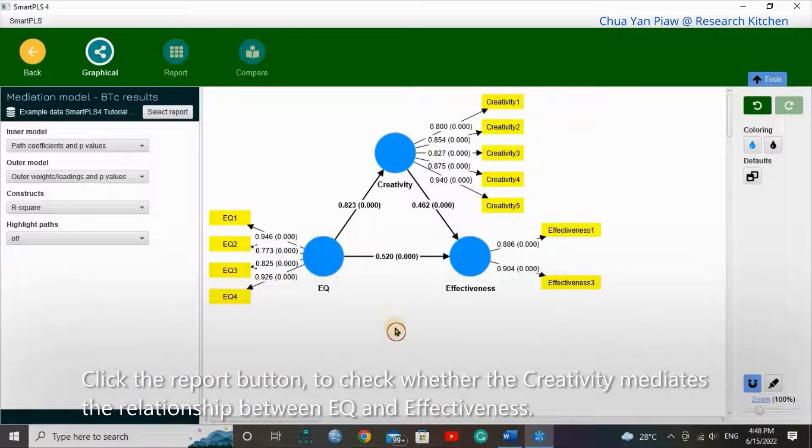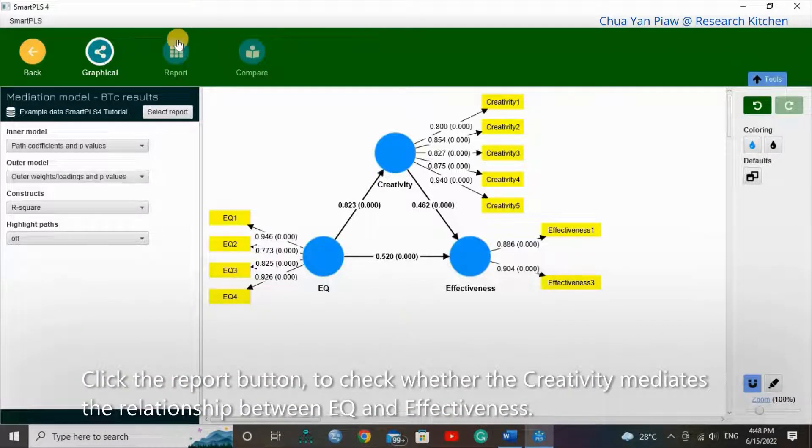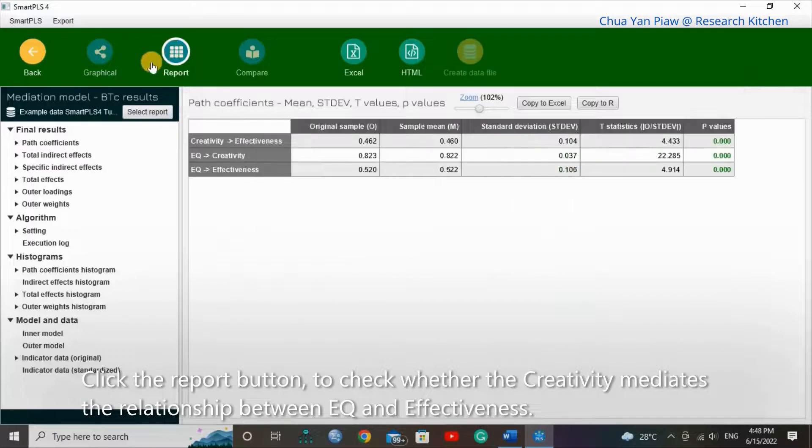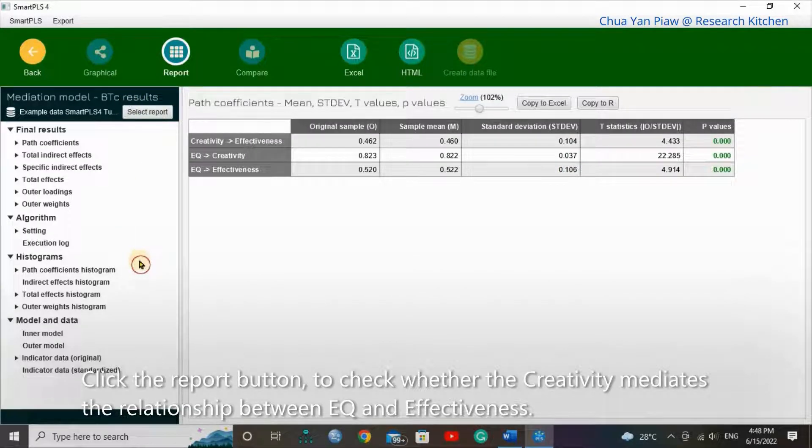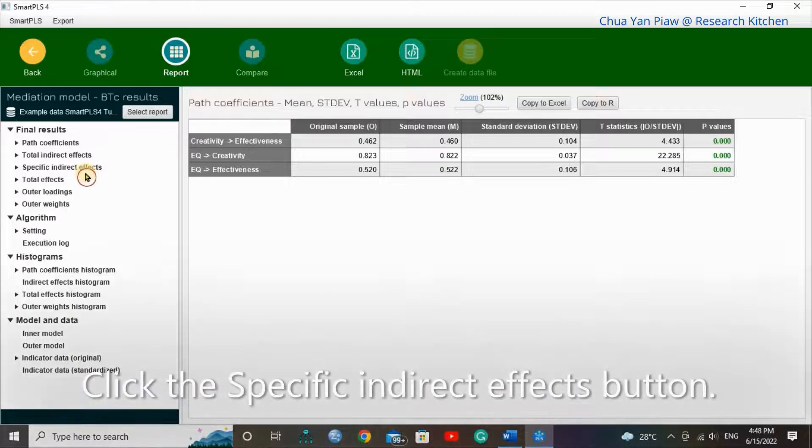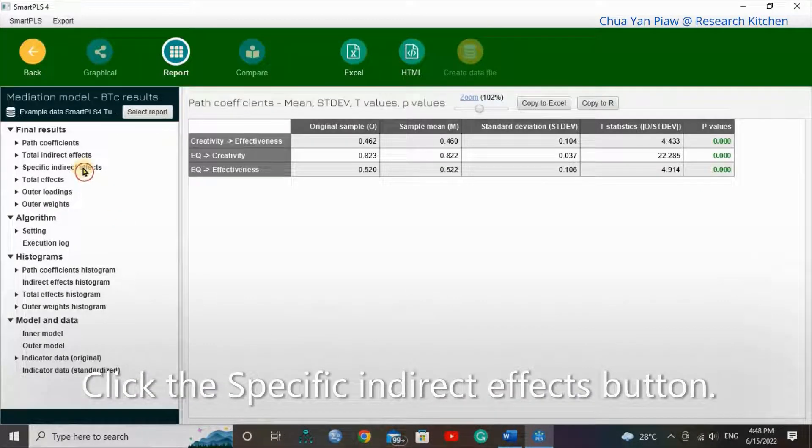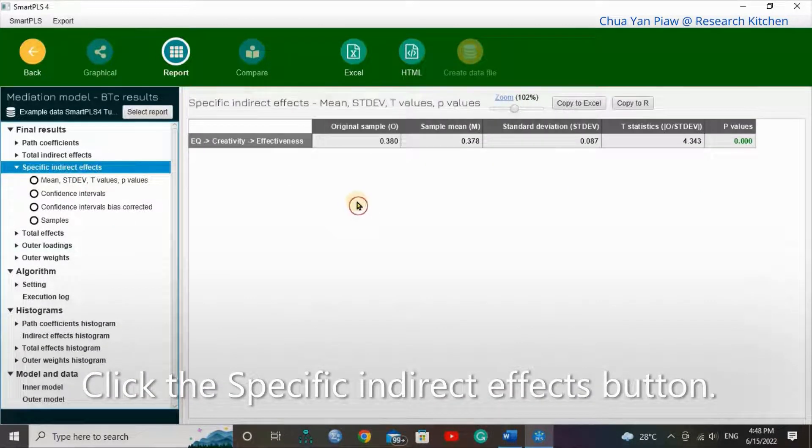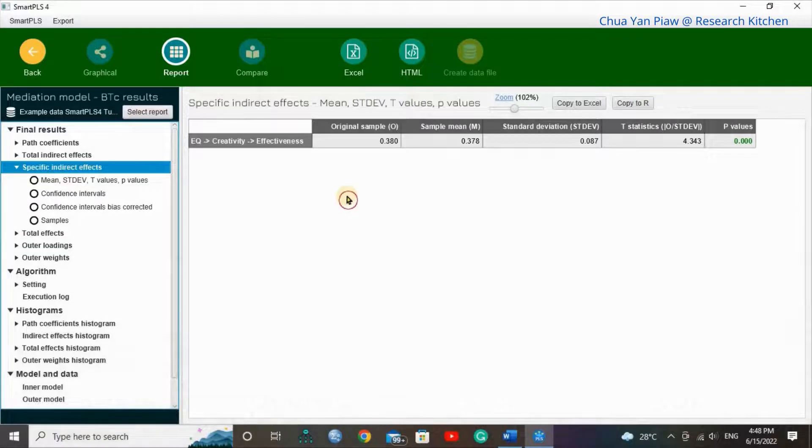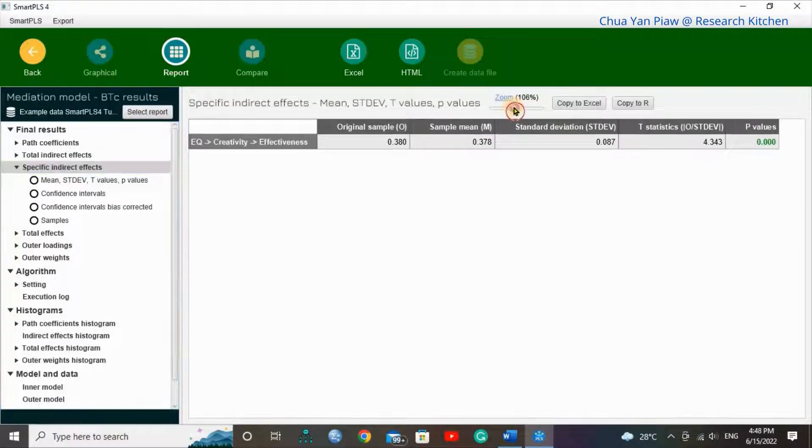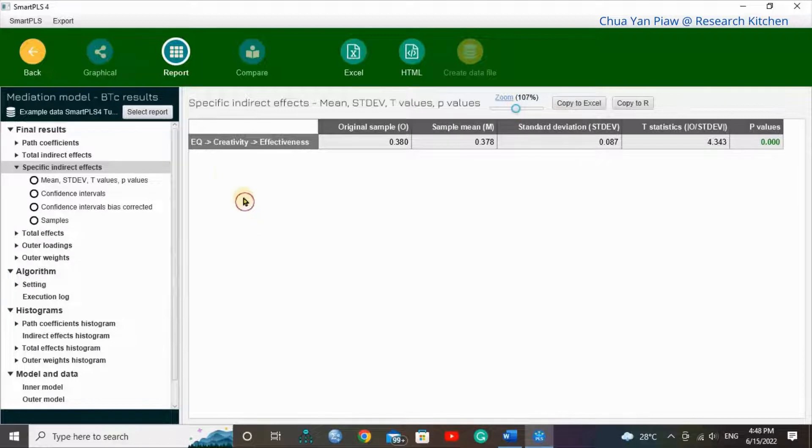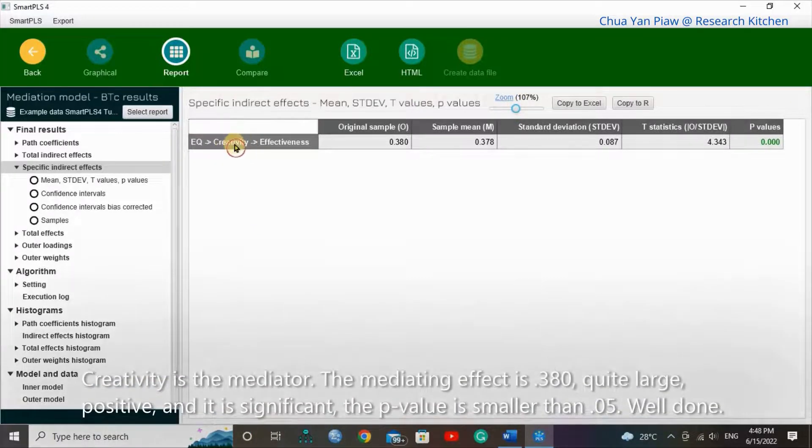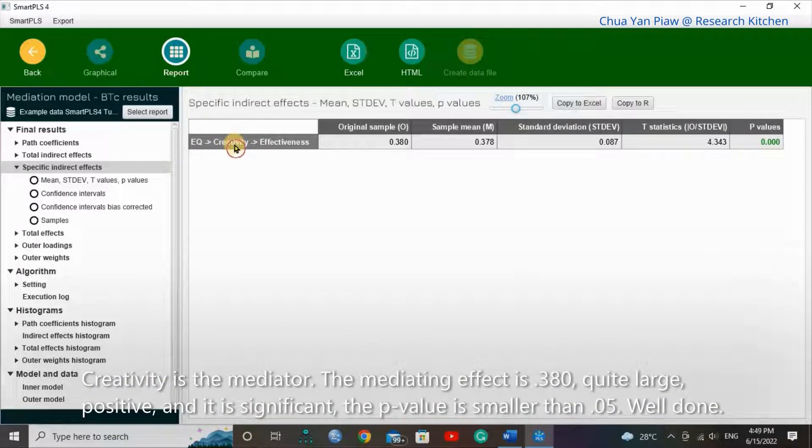Click the Report button to check whether creativity mediates the relationship between EQ and effectiveness. Click the specific indirect effect button. Creativity is the mediator.